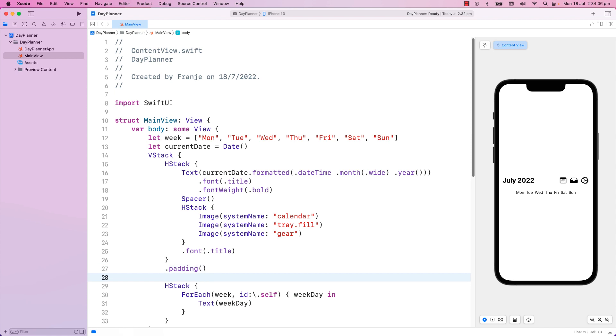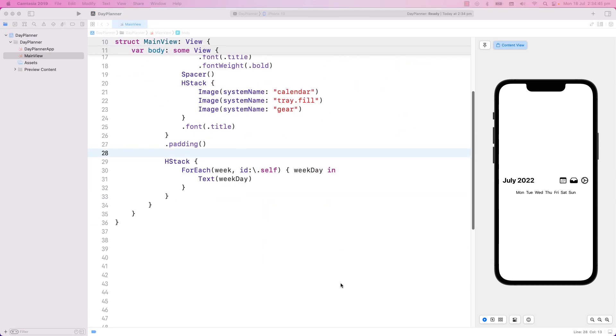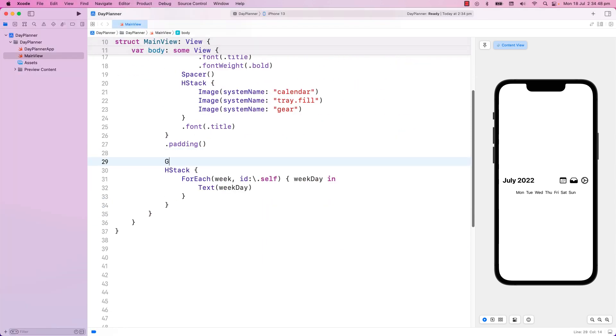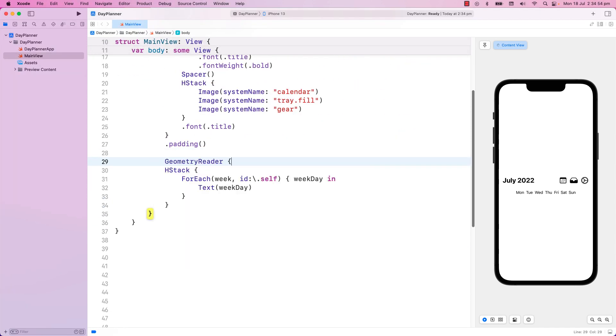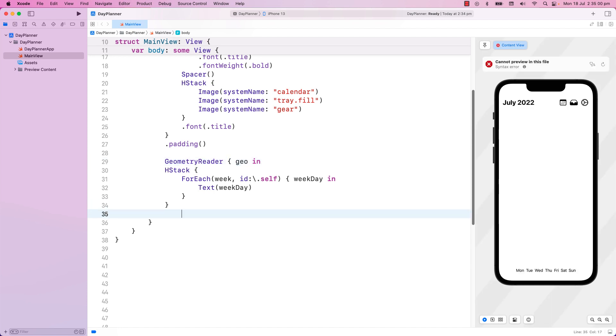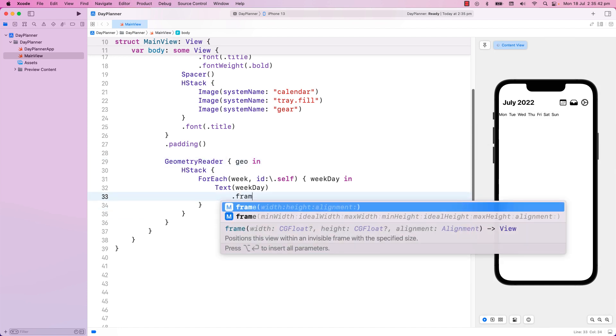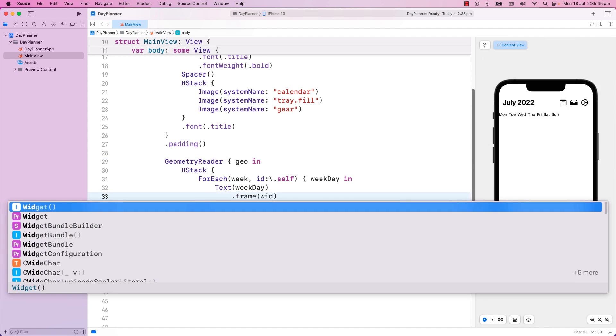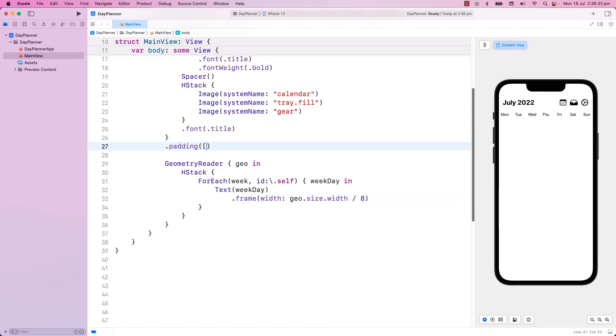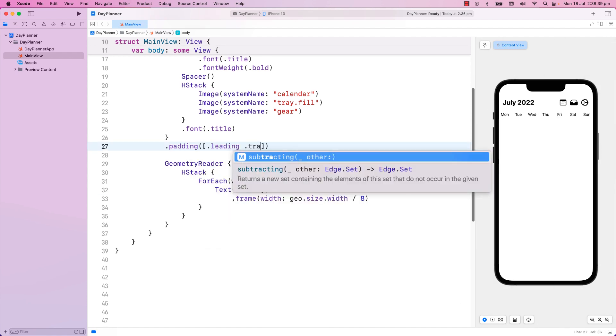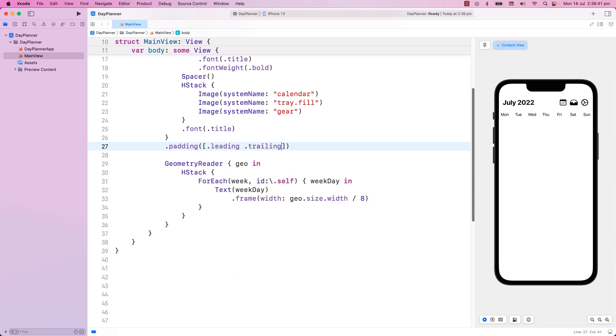Now they need to have equal widths horizontally. I will use a Geometry Reader, and make their frame widths to be the width of the device divided equally among them. I'm not going to put a bottom padding, so that the two views will appear close to each other.